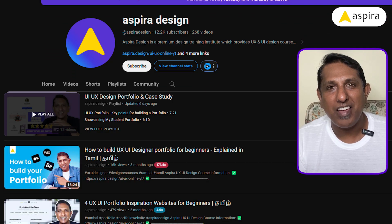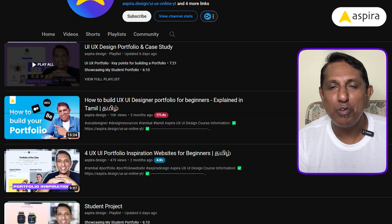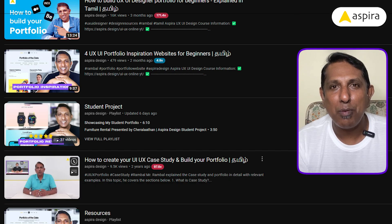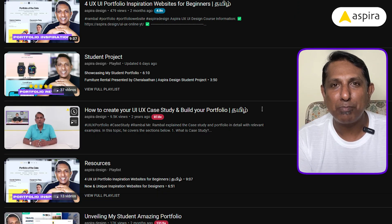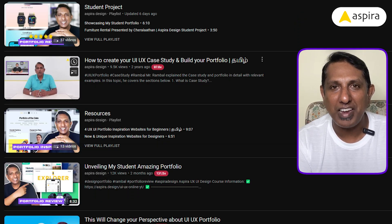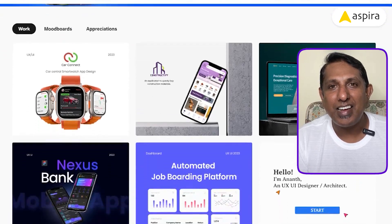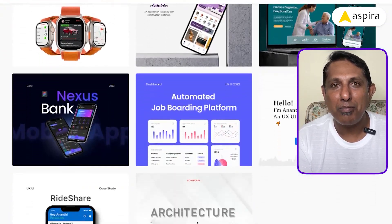In many of my videos, I was explaining about what is a portfolio. I'm going to explain one more time here. A portfolio is a collection of your projects.